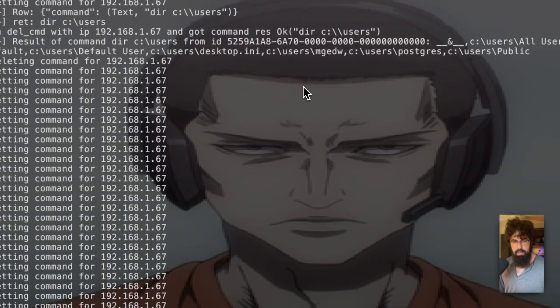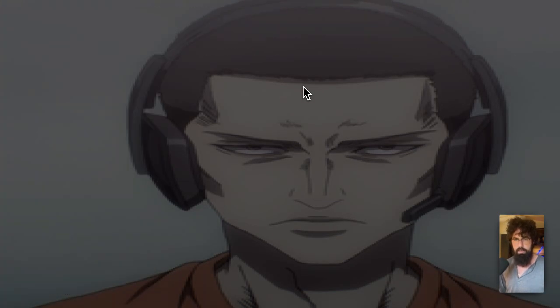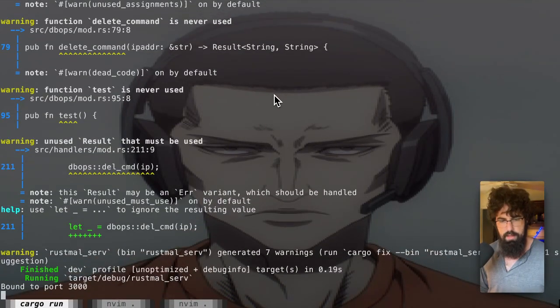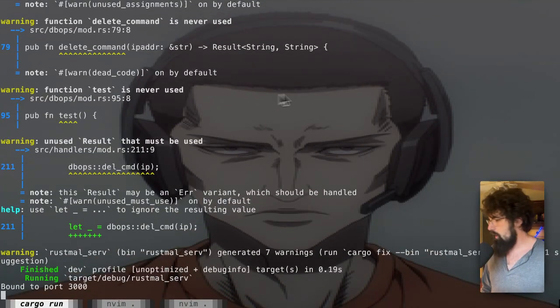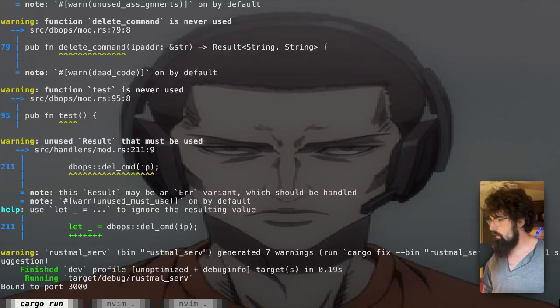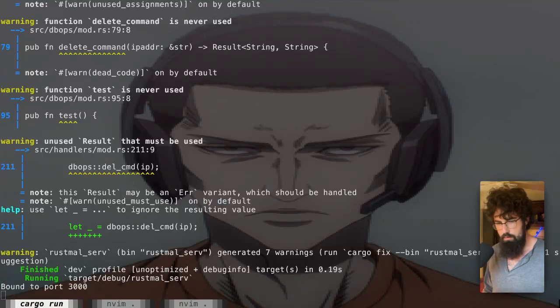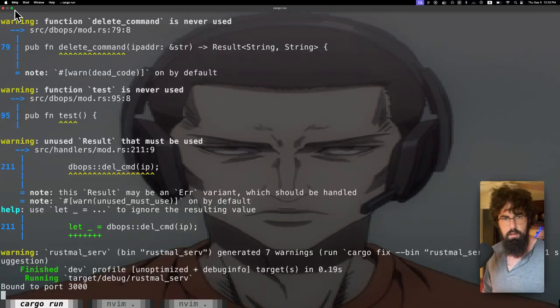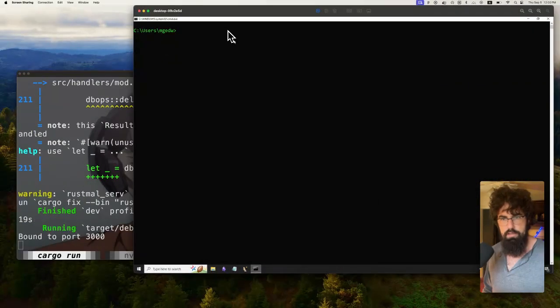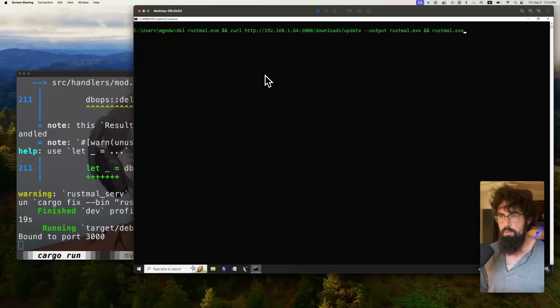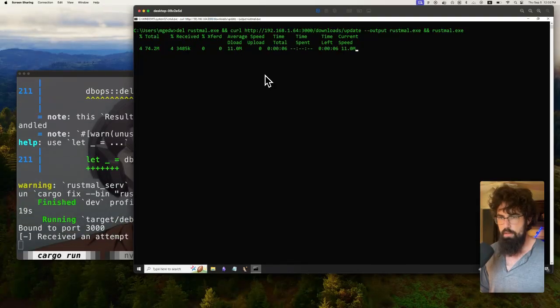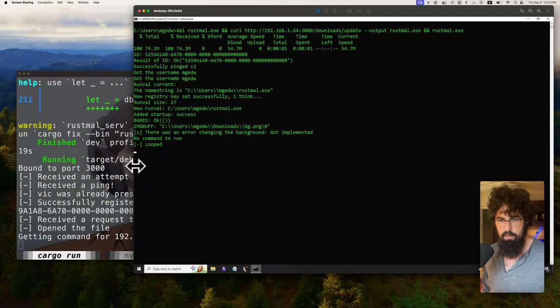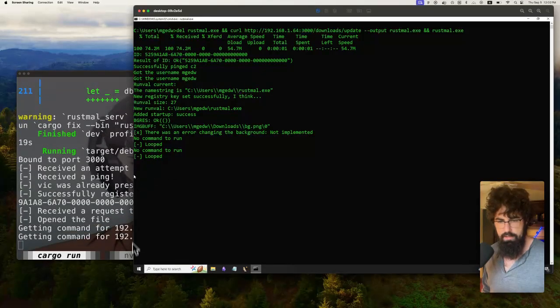We have our C2 running. Let me clear up the console. I'm going to run this. This is our C2. I'll pop over to the victim machine right here. Here's the victim machine. We are going to delete the old version, pull down the new version, and start running it.